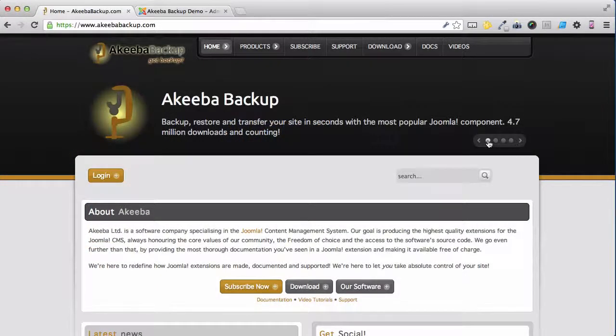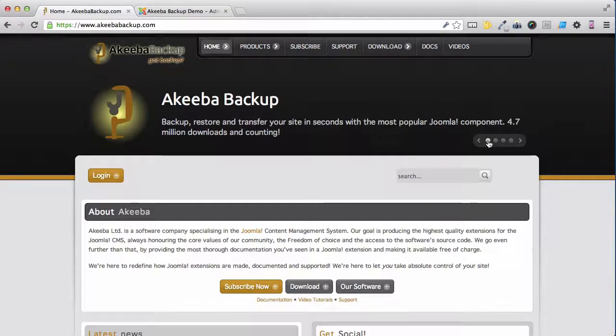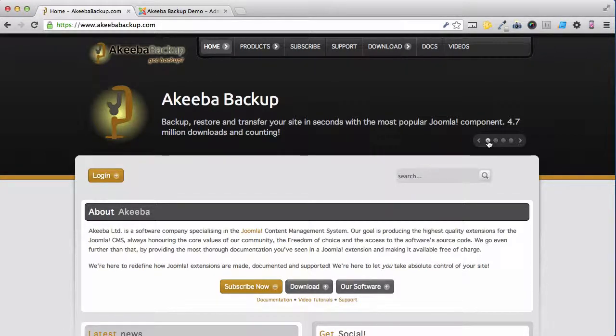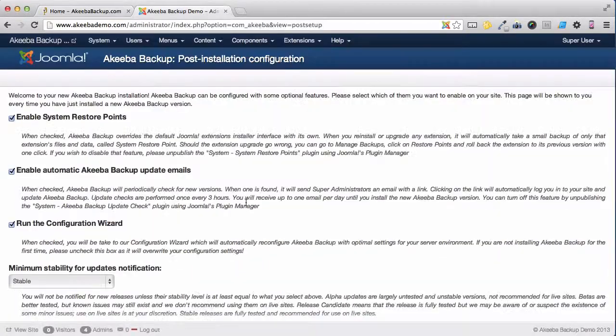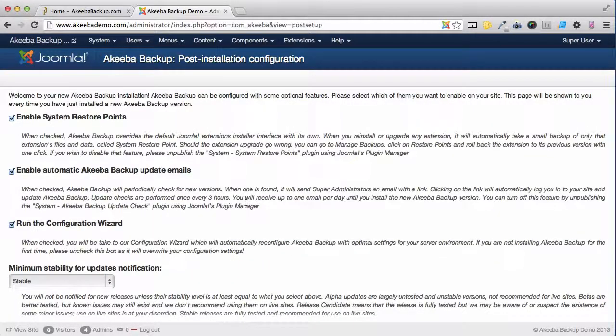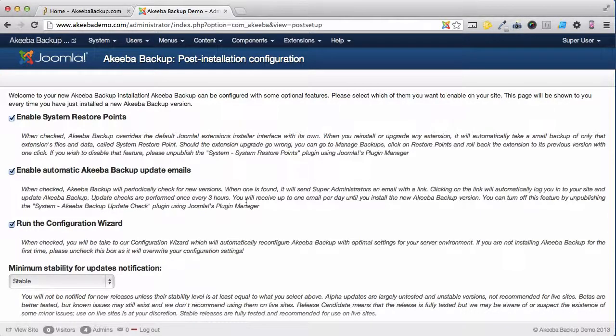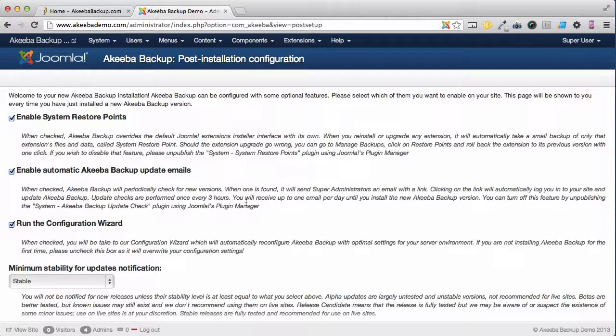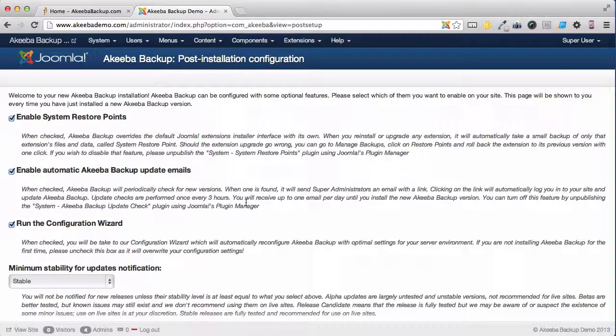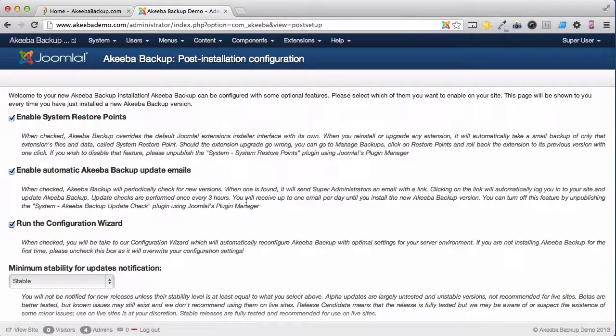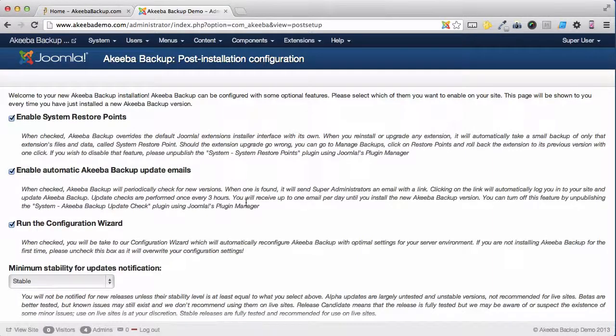During the installation of Akiba Backup Professional, there were several options that you agreed to, but what actually were they? The second option was to enable Akiba Backup update emails. With this enabled, update checks are performed every three hours to ensure that your copy of Akiba Backup Professional is the most up-to-date.